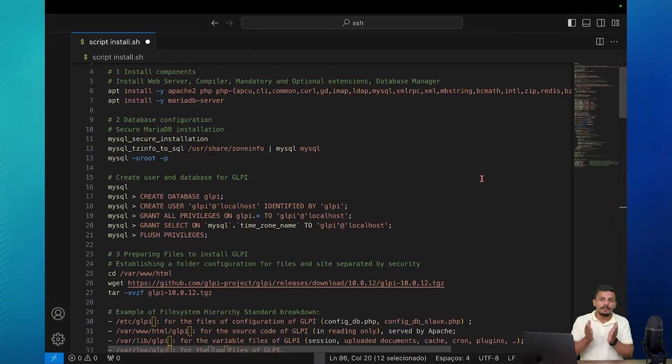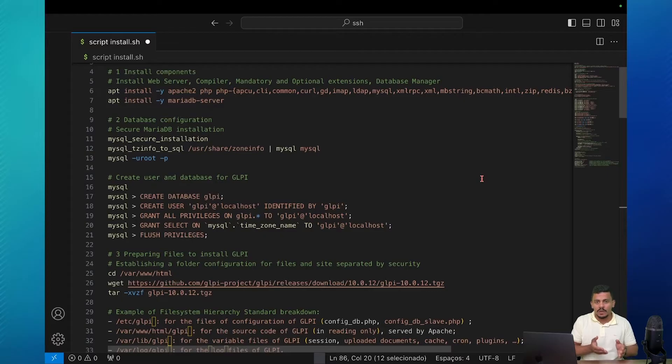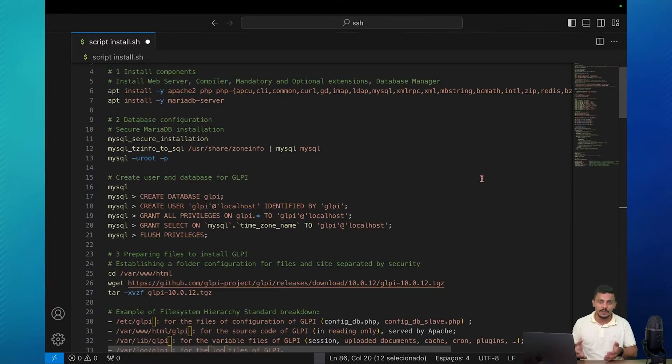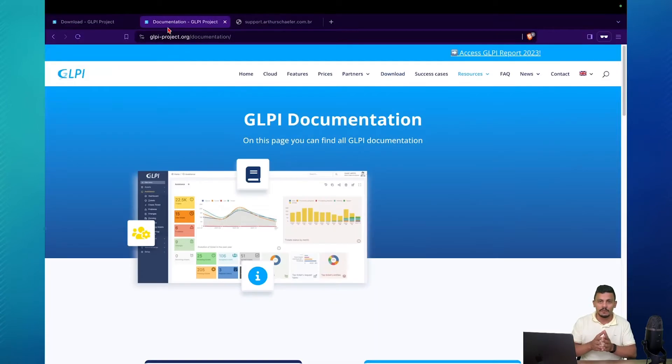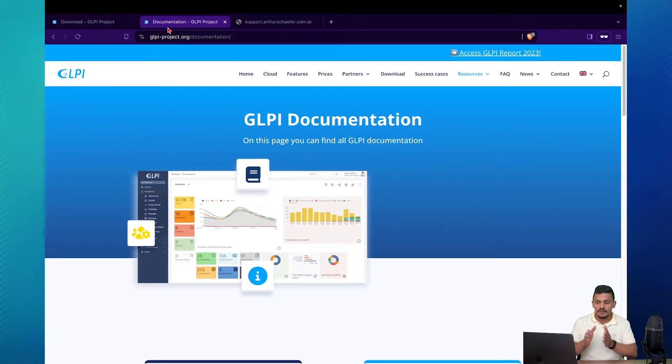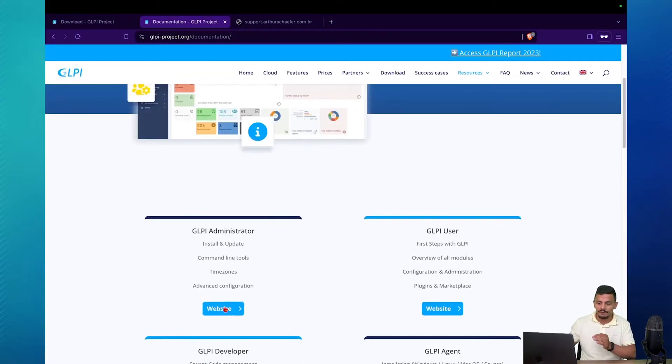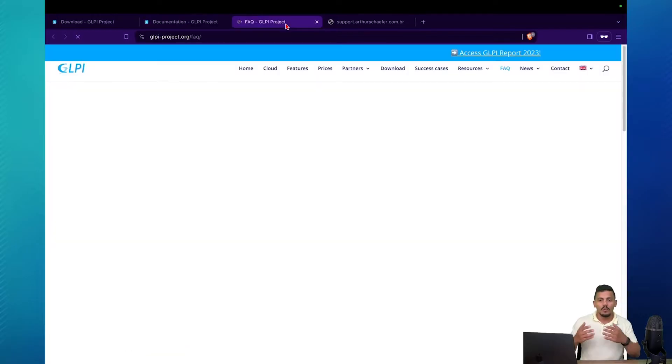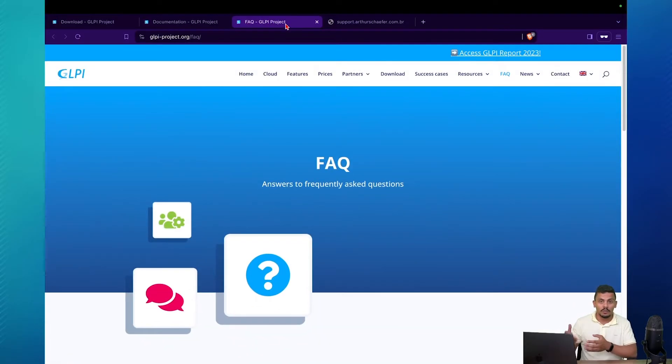GLPI is a web-based system so it just needs a web browser to be accessed but on the server side we need a database management, we need a web server and a compiler which in this case is the PHP and its extensions. Before we can dive into the configuration itself we need to install the components and remember all of this documentation is on our website on glpiproject.org documentation. We have advanced documentation and also our FAQ portal where you can also find resources to your journey while using GLPI.